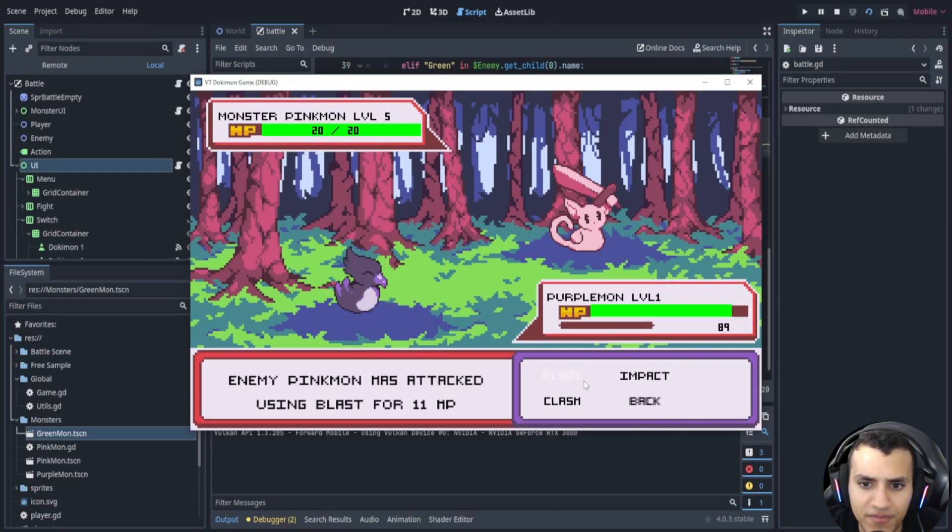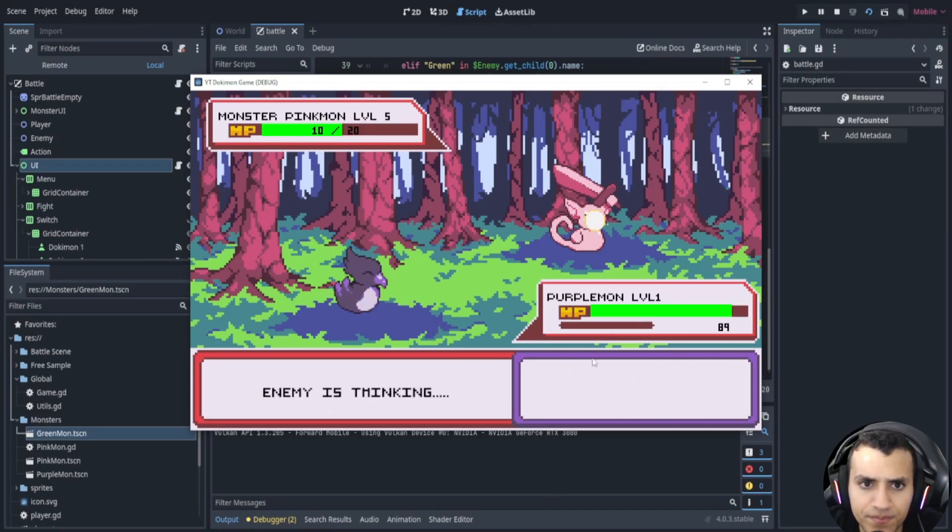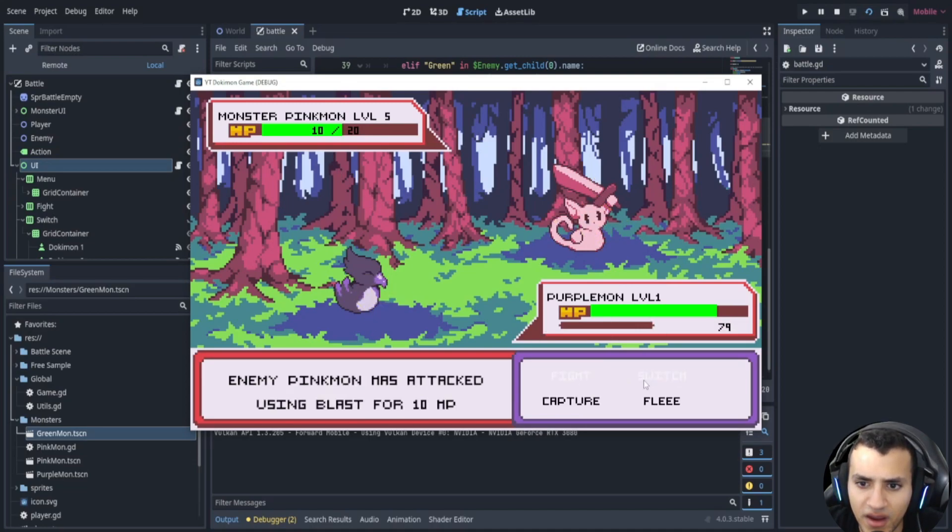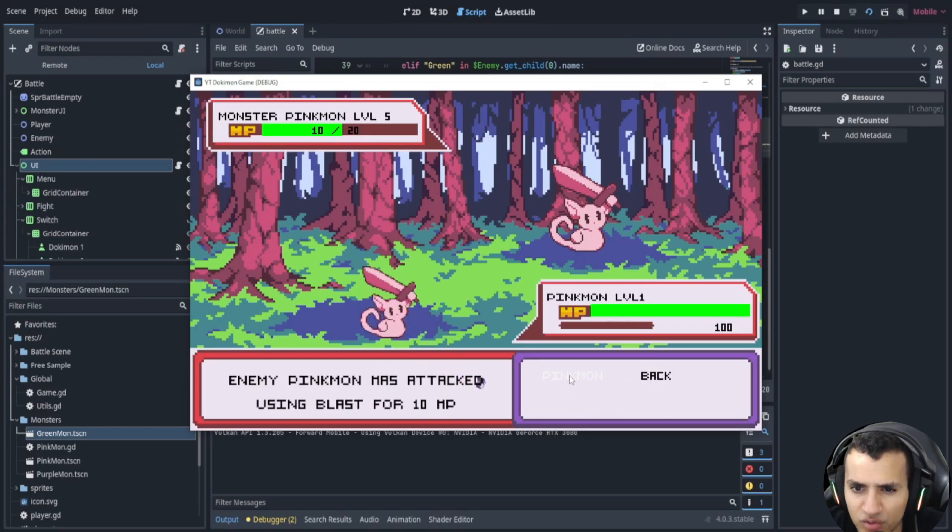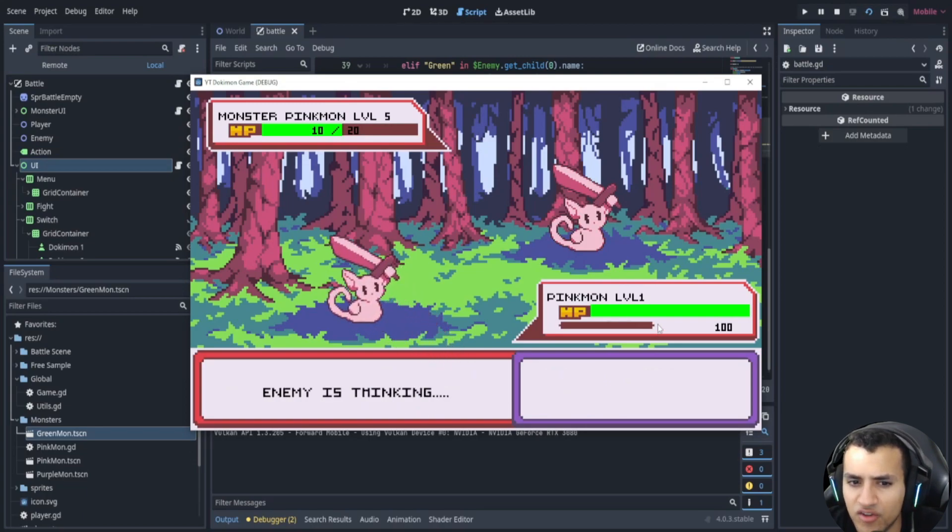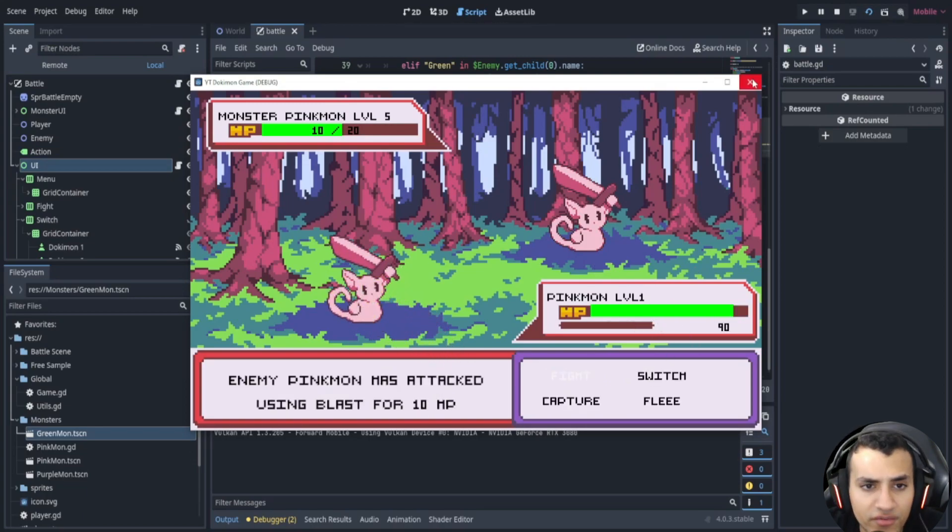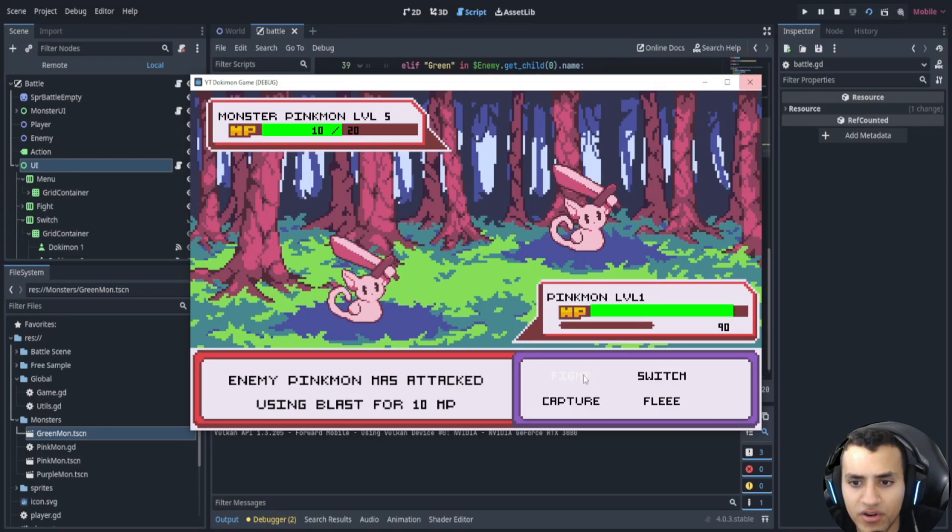And now if I fight it should work like normal. And there we go. And hopefully fingers crossed I can switch back and the HP works and it subtracts from this one. Perfect, everything is working pretty good in there in our game.